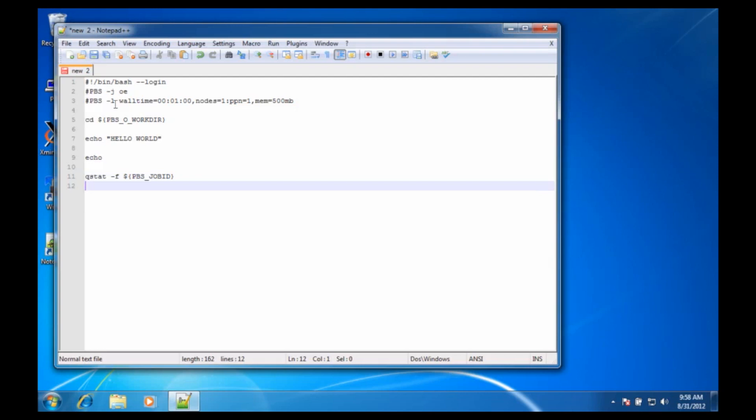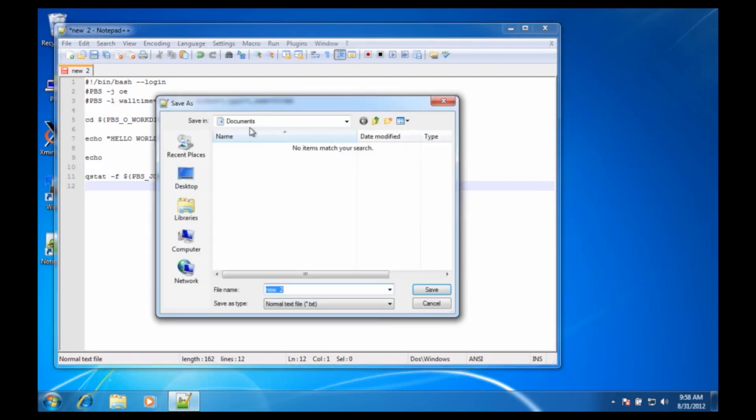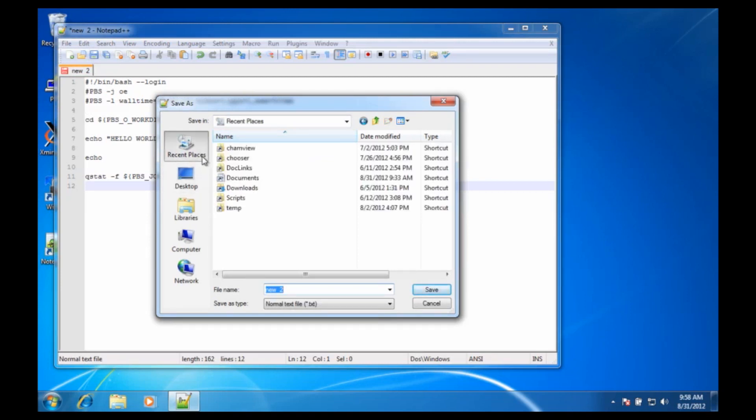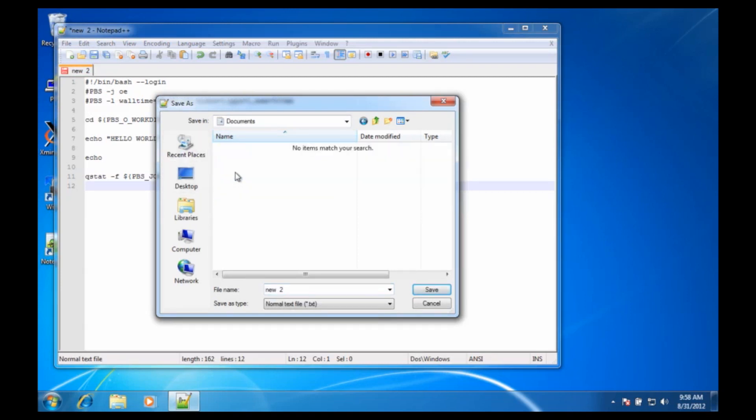So now I save the file. I'm going to save it to my documents, and we're going to call this file hello.qsub.